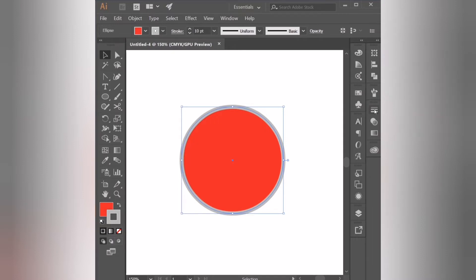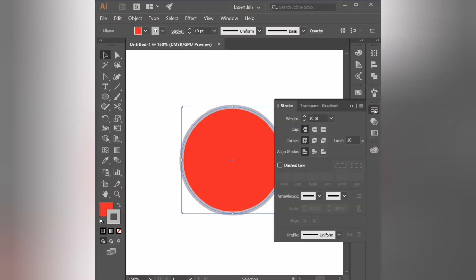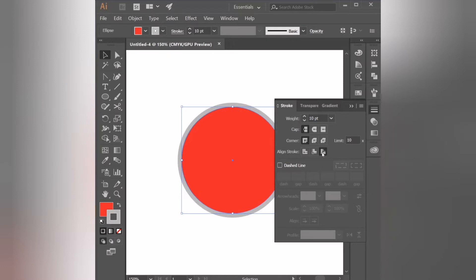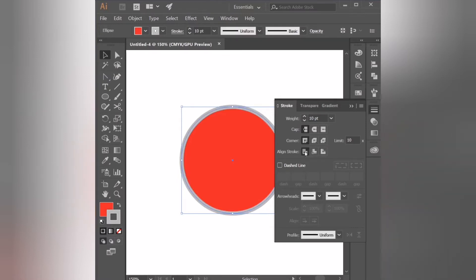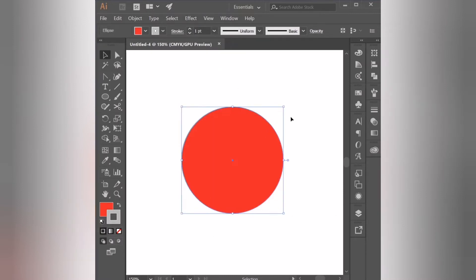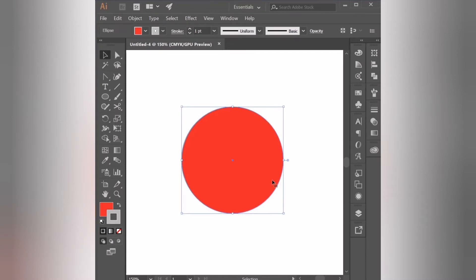If you click on the stroke panel you can find the weight option again along with other options like the stroke alignment which is set to center by default, but you can change it to align stroke to inside or align stroke to outside. I'm going to set the alignment back to center for now and then close the stroke panel because we are going to go back to it later on in the video. So I'm going to select the circle and change the stroke weight back to one point.